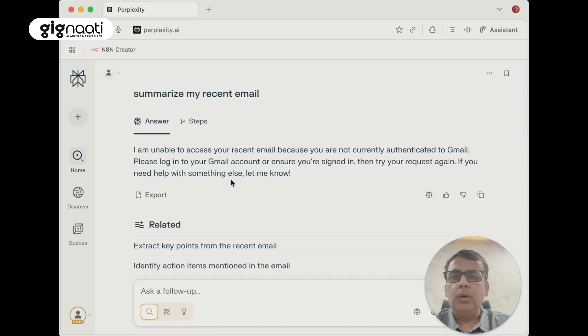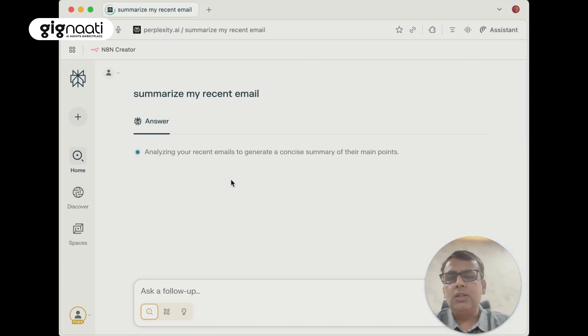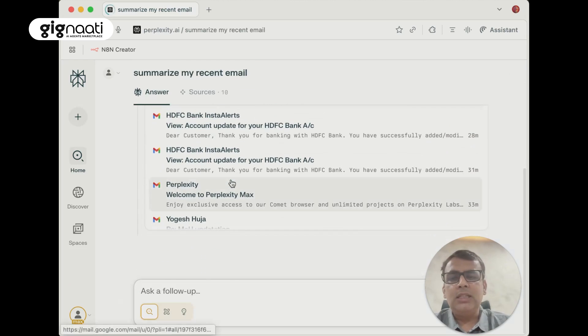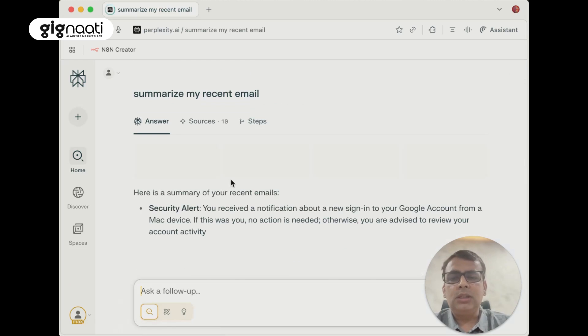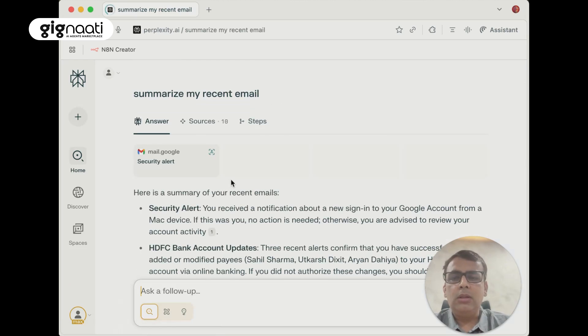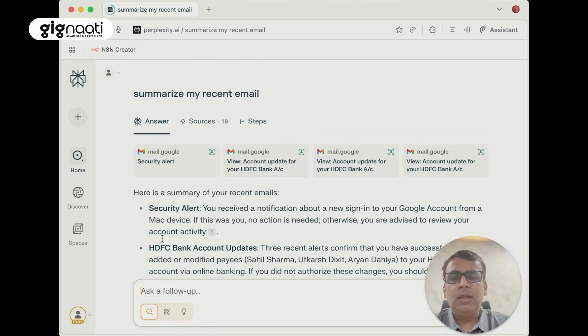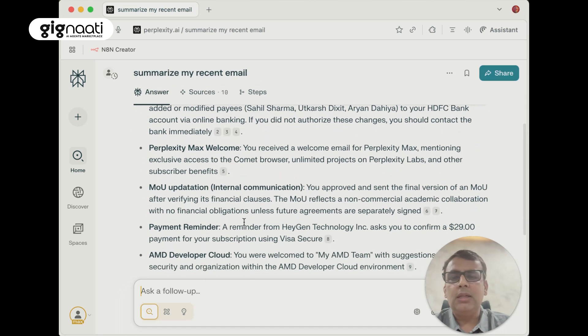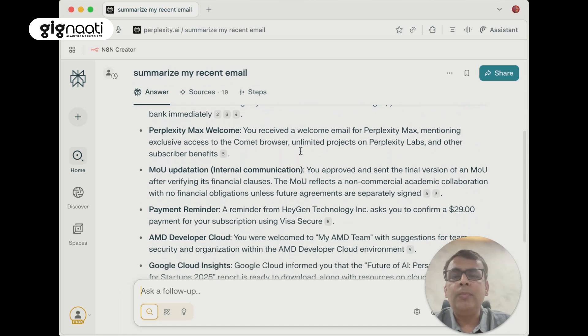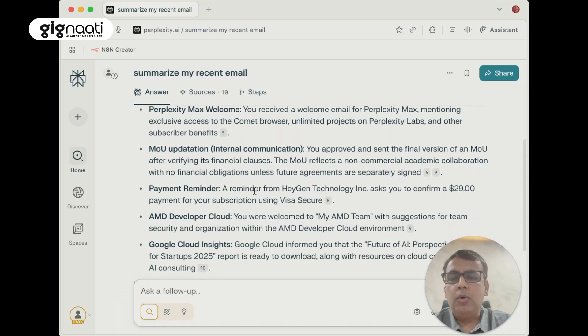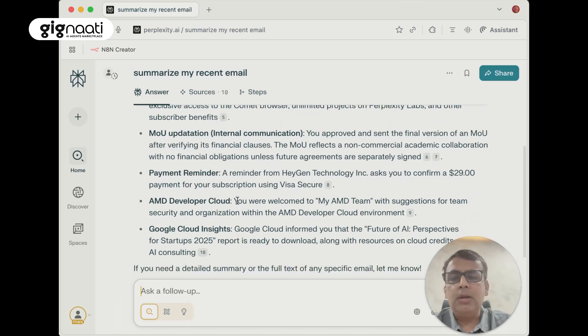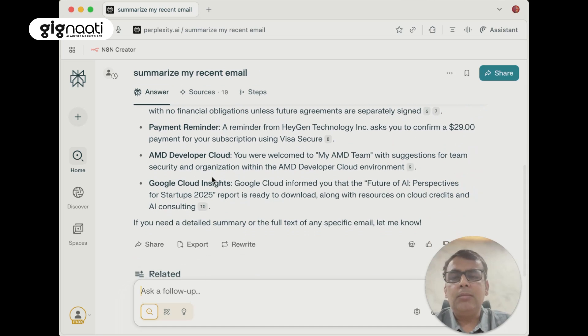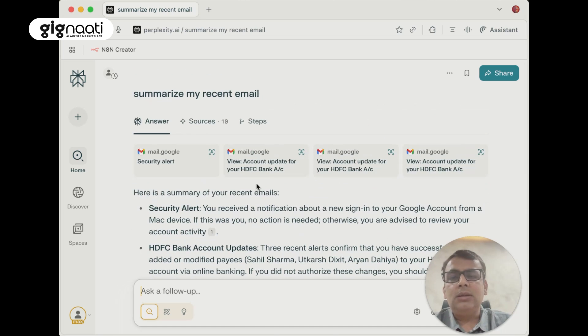It's actually inside my inbox, picking up all the relevant things. It says you've got security alerts from the bank, Perplexity Max has welcomed you, some MOU updates, payment reminders, AMD developer cloud. Fantastic.